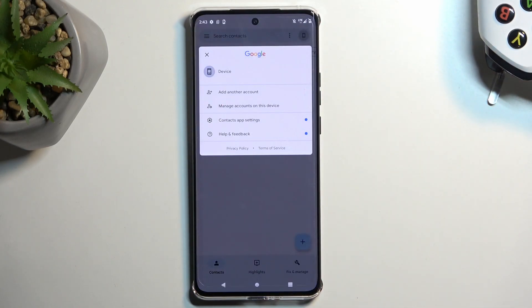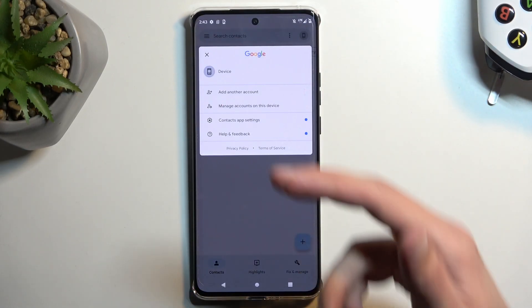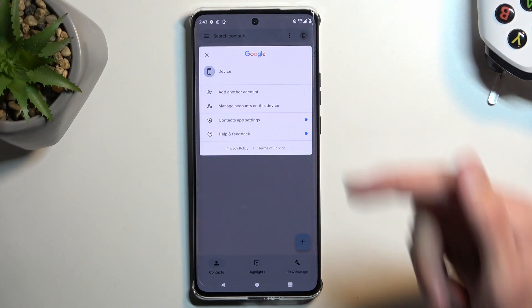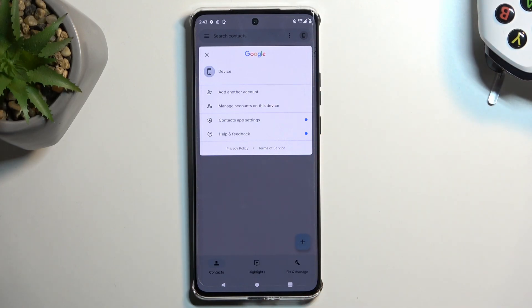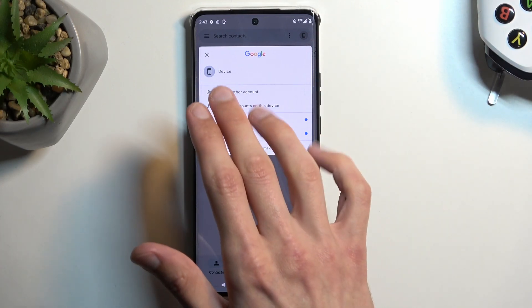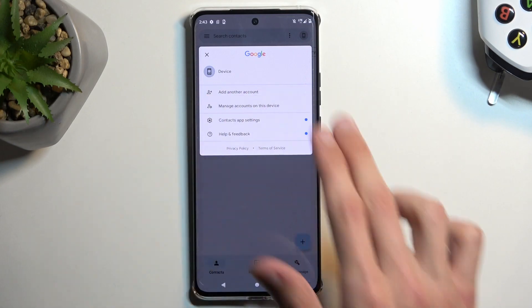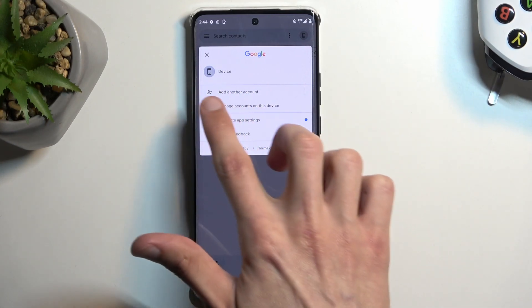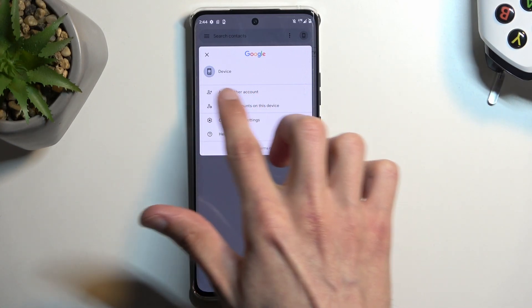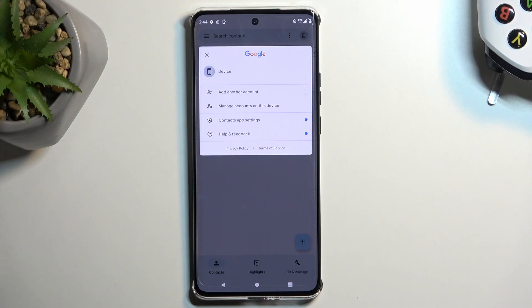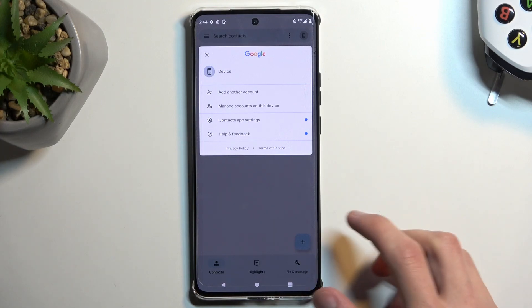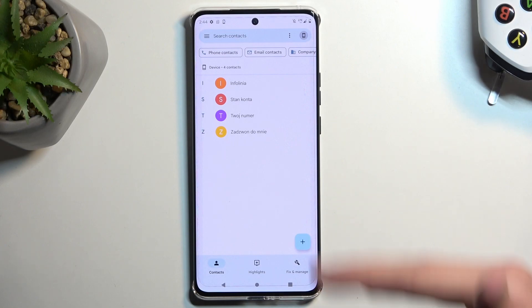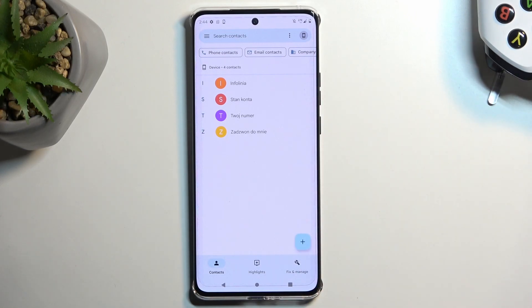You can tap right here and then swap between device or the Google account. Now like I said, I don't have any accounts logged in so it's not showing up here. But if I did it would be right here below the device, and I could swap the contacts or where the application is pulling the contacts from.